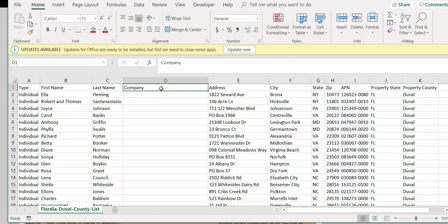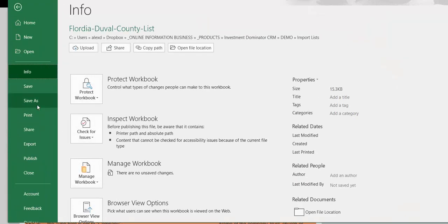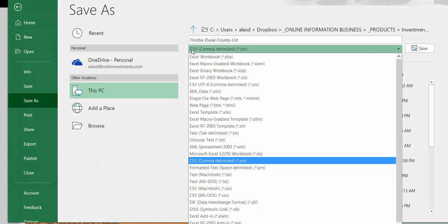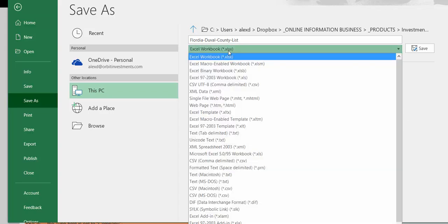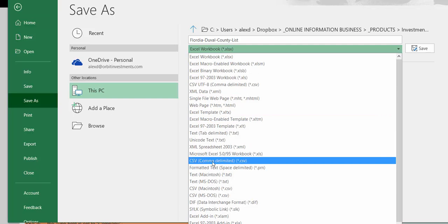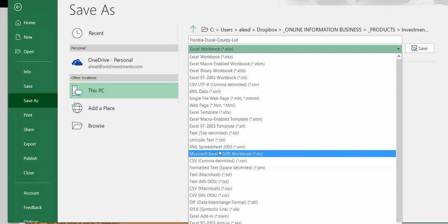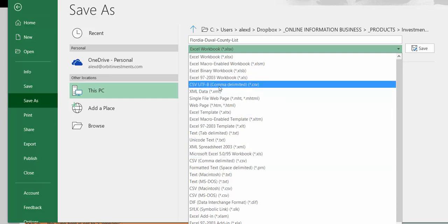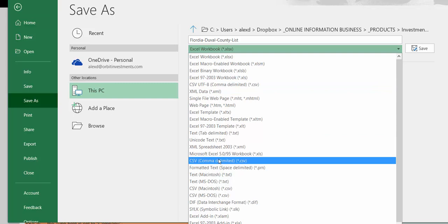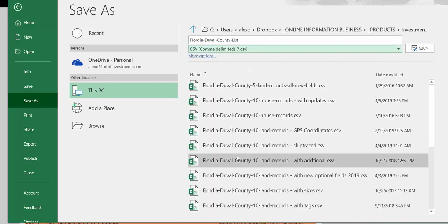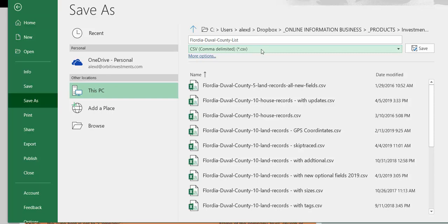The last thing before importing: to save the file, go to File, then Save As. Where it says the format, make sure to select CSV comma-delimited .CSV — not CSV UTF-8, which is a different format that the Investment Dominator does not read. The properly formatted option is CSV comma-delimited .CSV. Select that file type, save your file, and then you're ready to import.